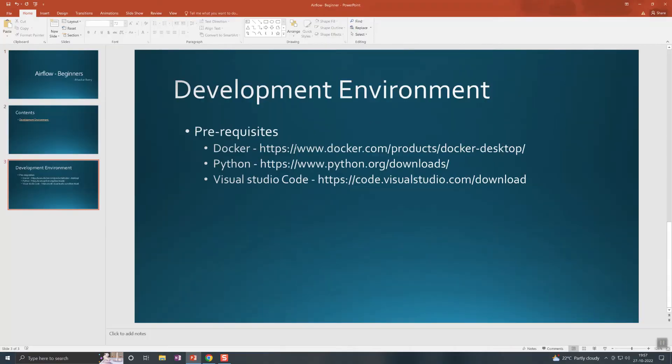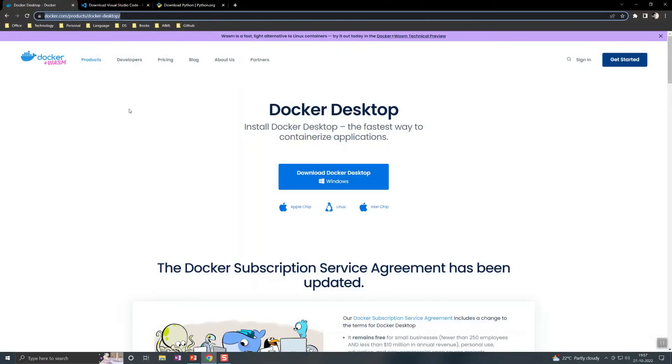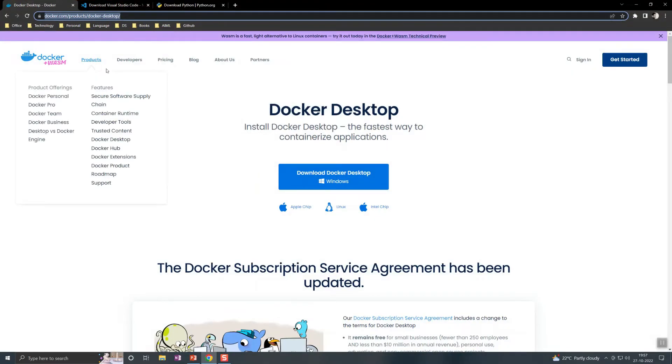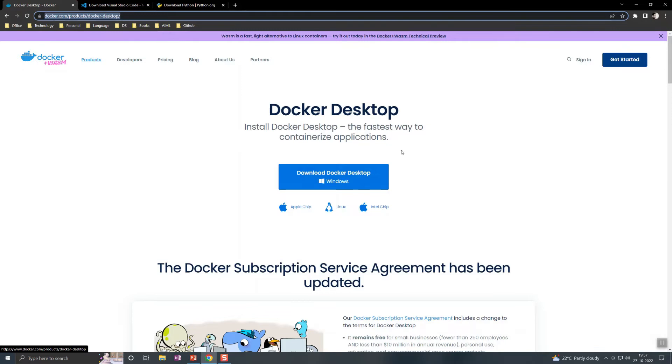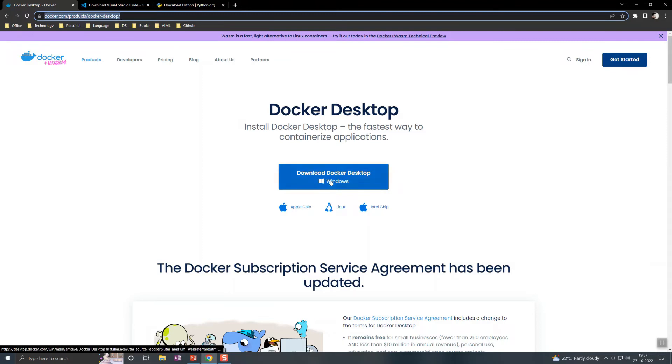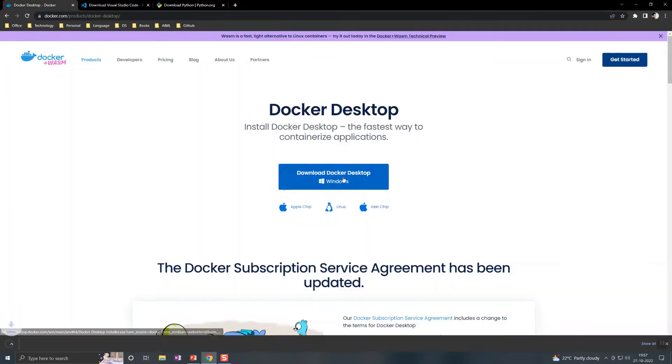There's a link here. You can go to the link and download the software. Once you go to docker.com, under products you can select Docker Desktop. Based on your OS, you can select whichever version you have, like Linux or Windows. Since I have Windows now, I'll be downloading this one.